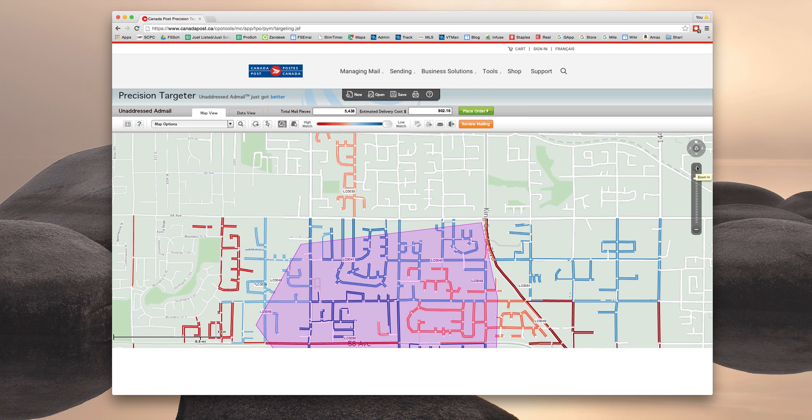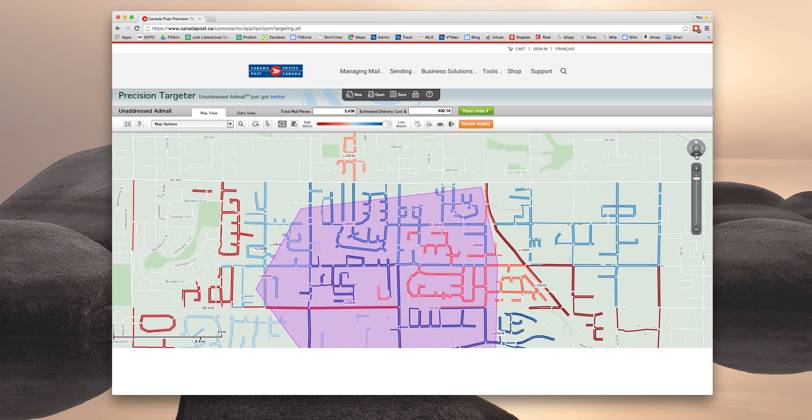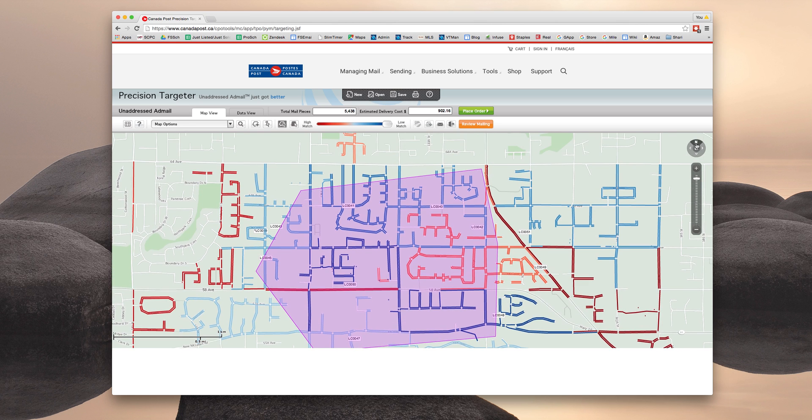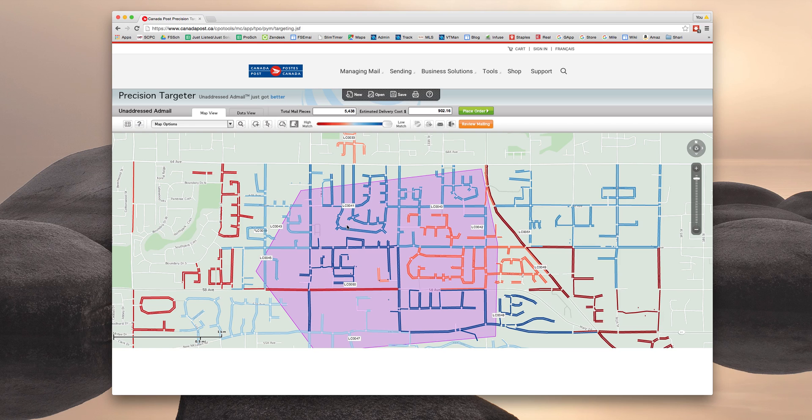If we zoom in, certain walks you might only want to target one or two pieces or roads in a particular walk and you might not feel like it's worthwhile. So what you can actually also do is make your selection based on the routes and the mail walks. So if you click this fifth button here next to map options, the actual individual mail walks will now light up when you hover over them.